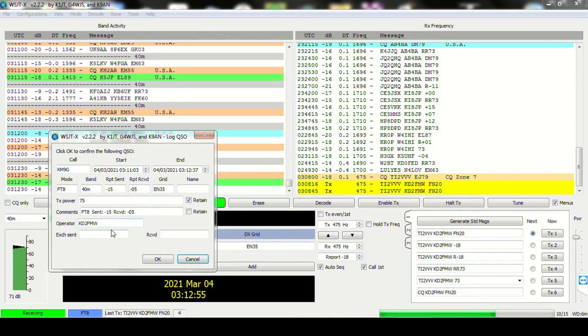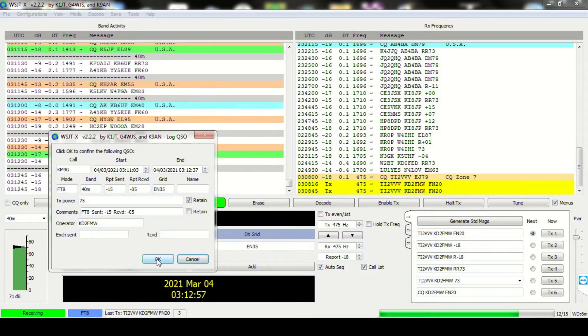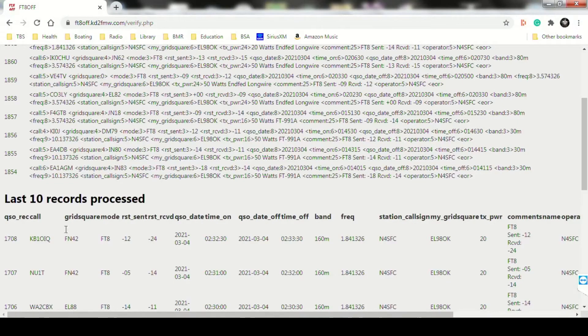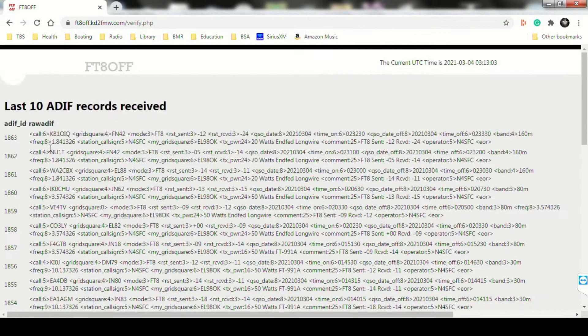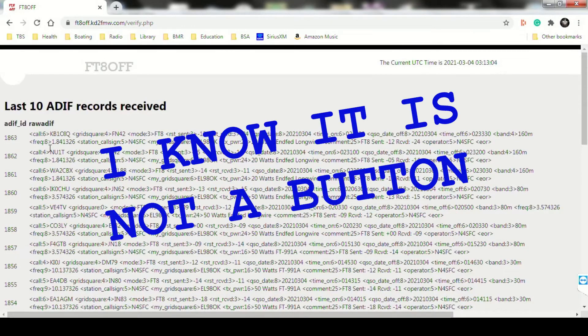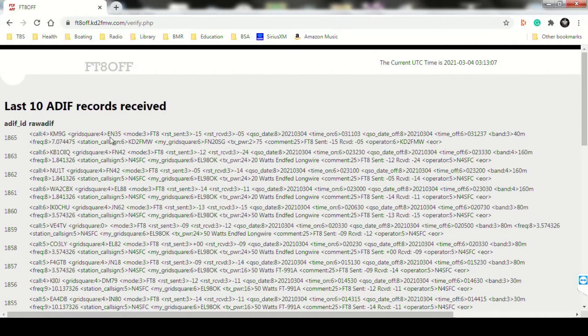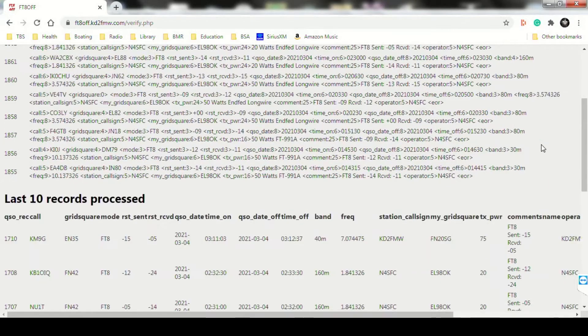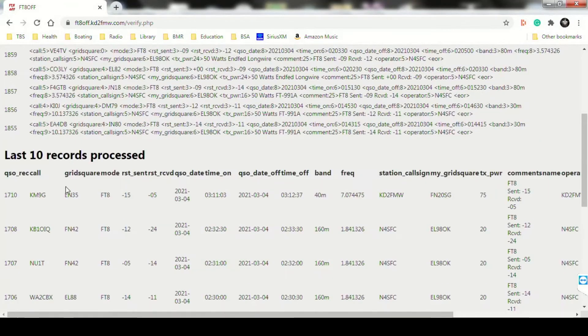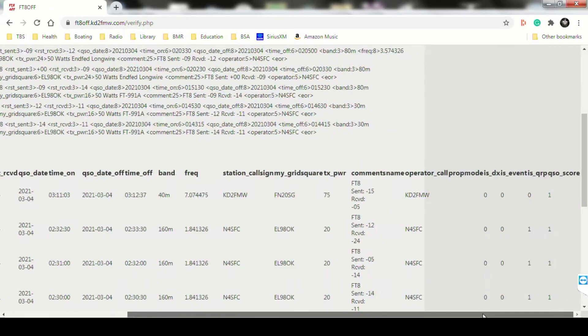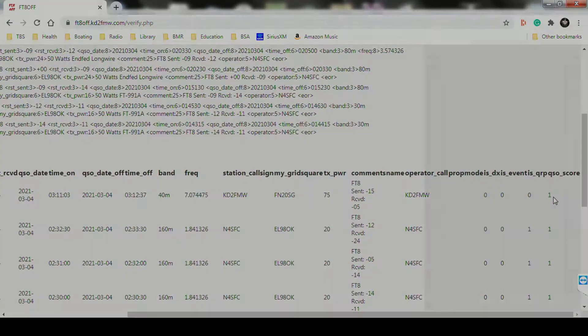After you press OK, go to FT-8Off.KD2FMW.com, and at the bottom of the page, you'll see a Packet Check button. I'm going to bring up this page here. It allows you to see the last 10 records that were received. Make sure that your record was received, and in the second half of the page, make sure that the score was calculated properly.